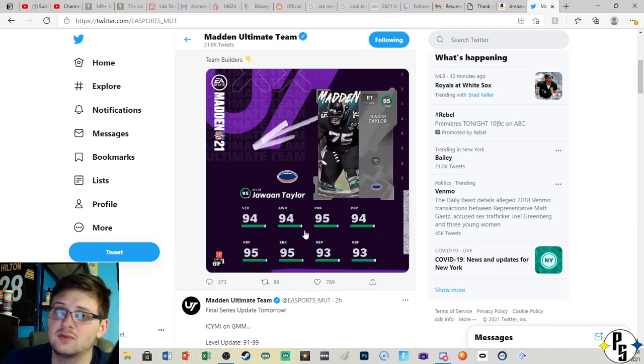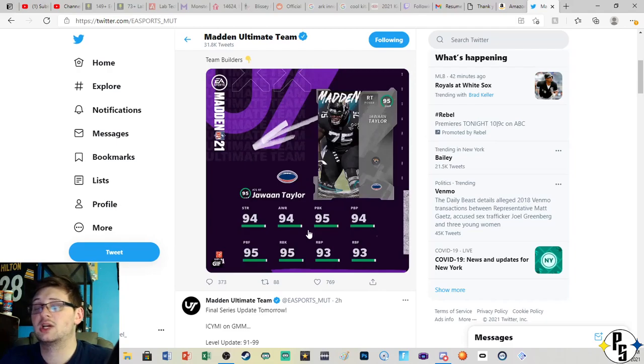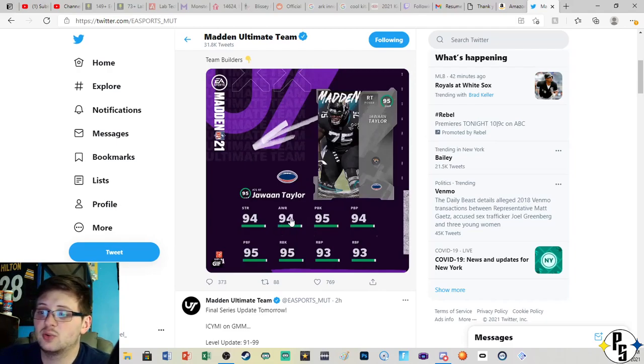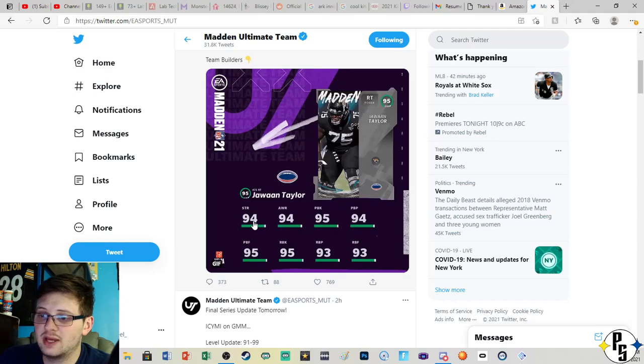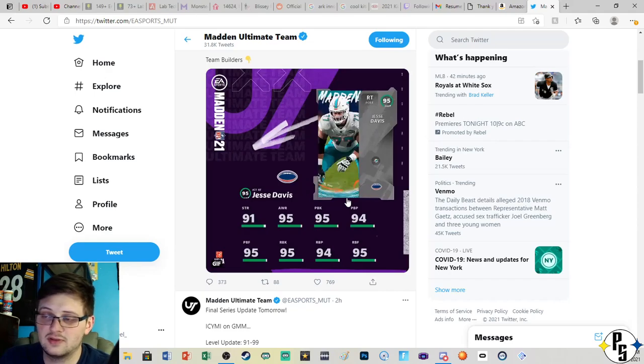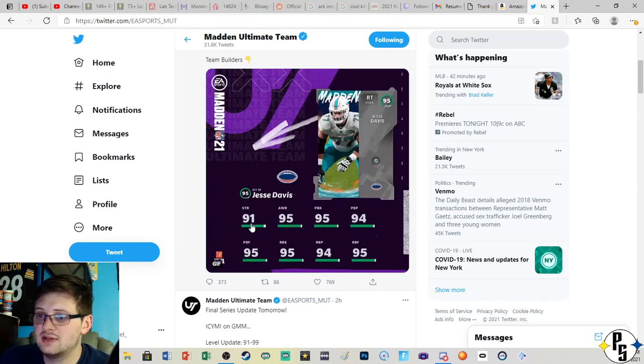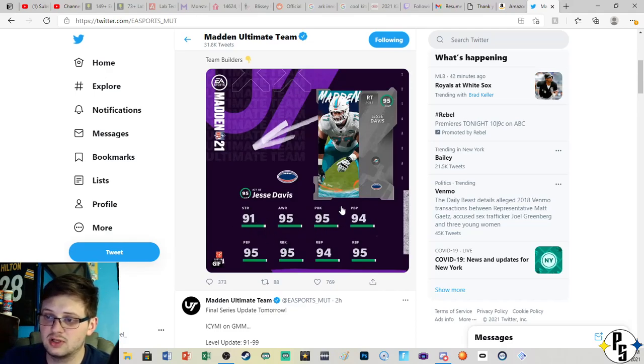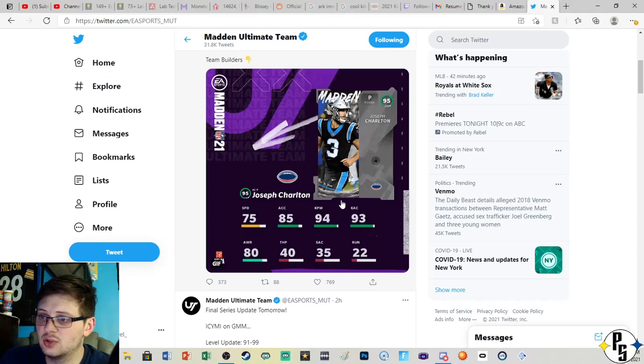Jawaan Taylor, 94 strength, 95 pass block and 95 run block, so solid stats there. That's actually pretty good especially for a theme team. Jesse Davis, 91 strength, 95 pass block, 95 run block. Except for the strength everything else is pretty good.